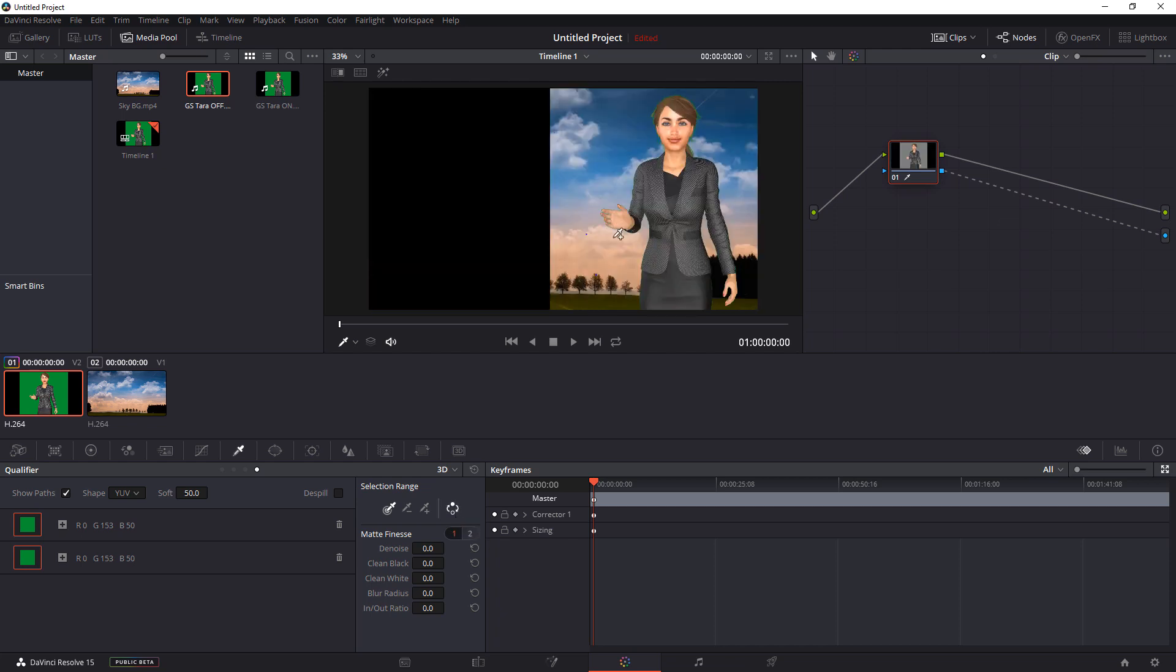The next step you want to do is come over here and select the Despill. And that is going to completely clean the green screen from off of her edges. So she is completely green screen free now, which is amazing.